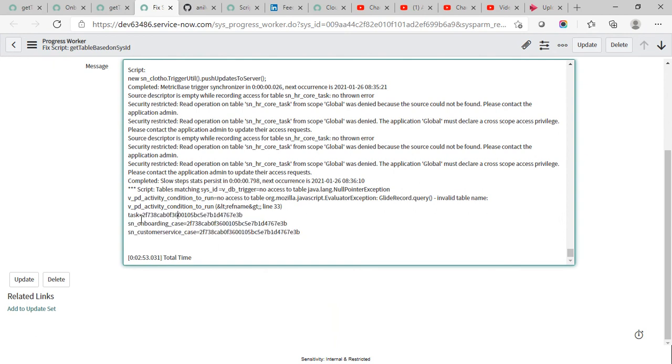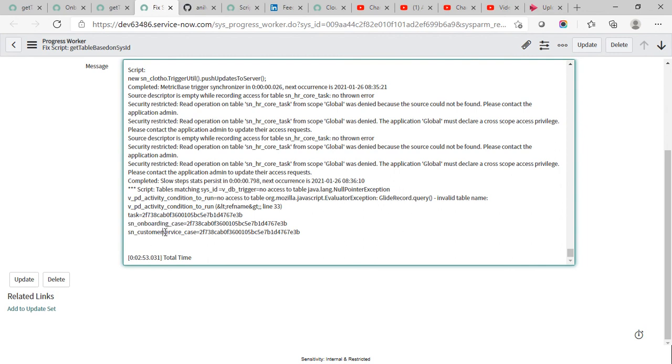You will observe that it is giving me more than one table output here because this record actually exists in this table, but because of the table hierarchy this is a child table to these two, which is why it is showing in these two tables as well.